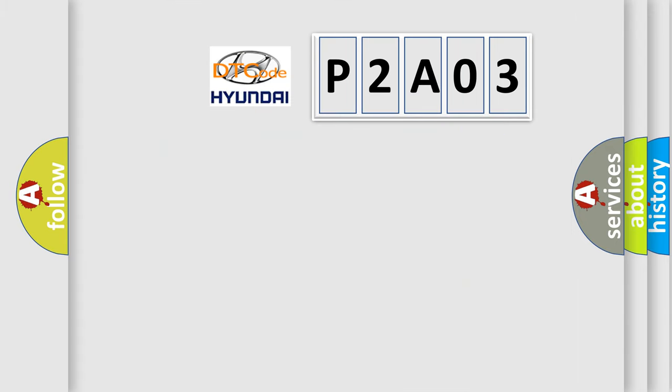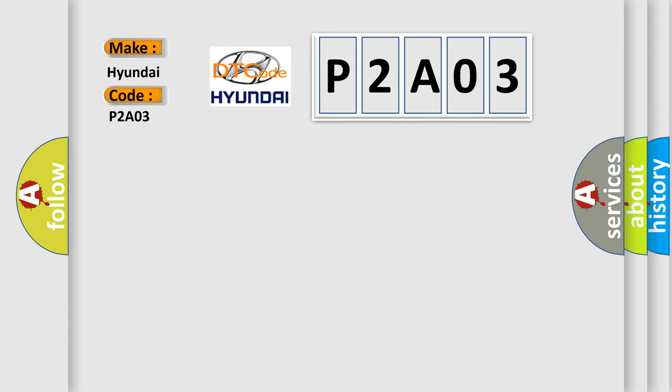So, what does the diagnostic trouble code P2A03 interpret specifically for Hyundai car manufacturers?